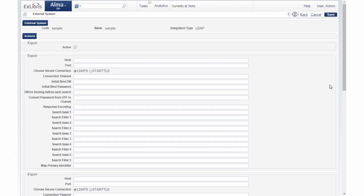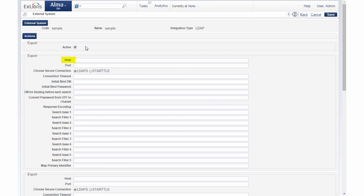Let's review the different configuration parameters. Under actions enter the LDAP authentication configuration parameters specific to your institution for the LDAP server interaction. Under active select this option to indicate that LDAP is active and available for use.